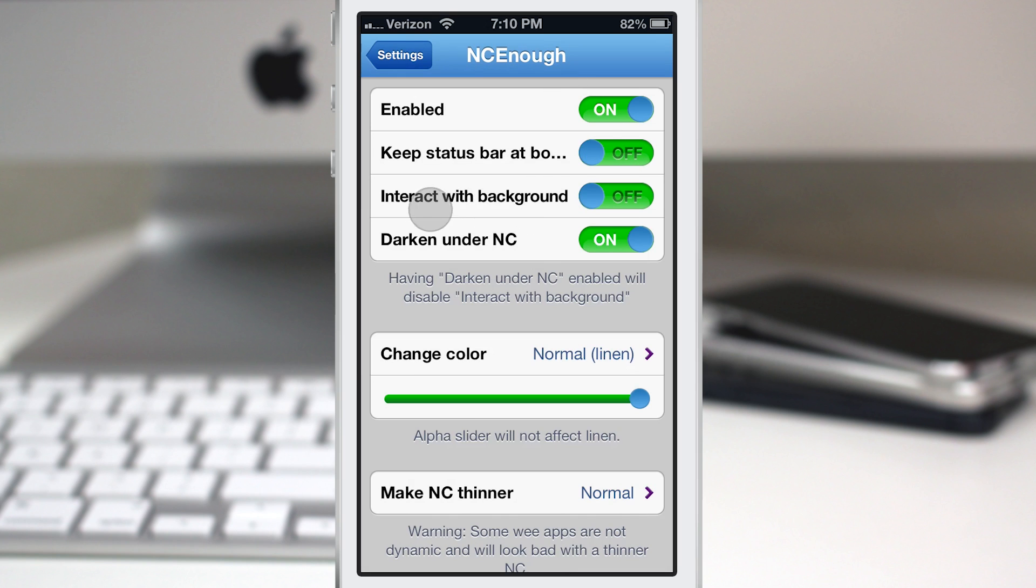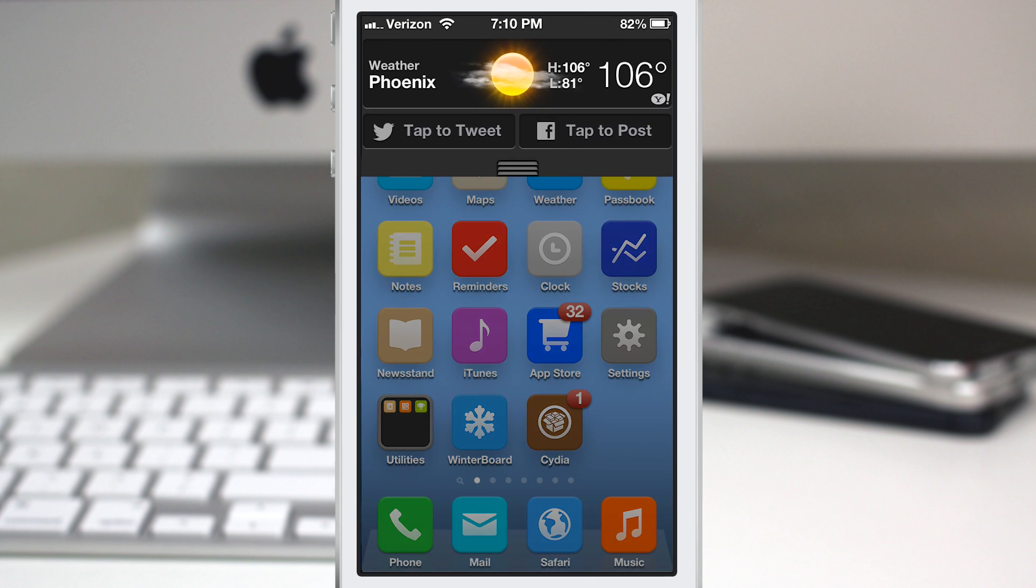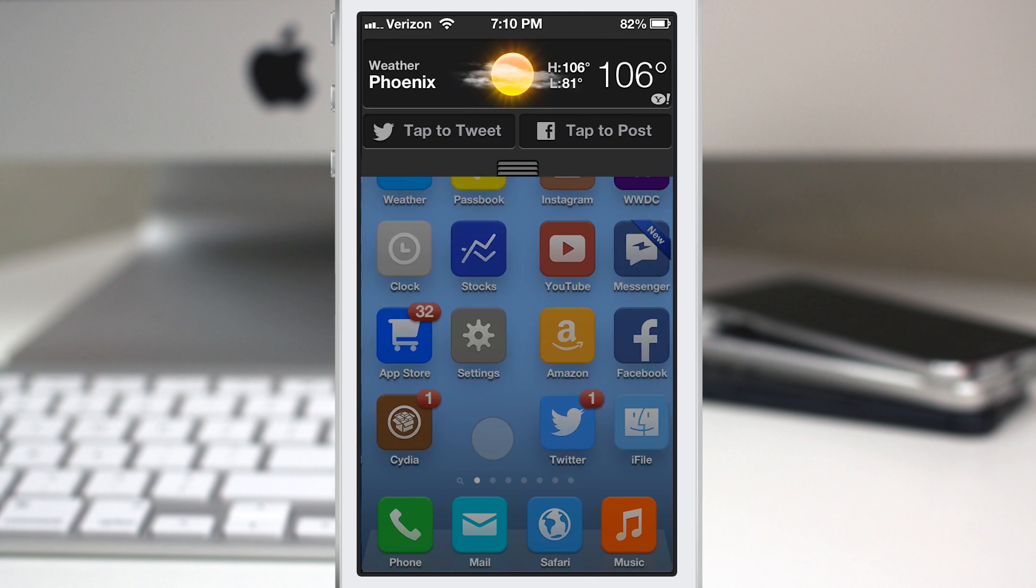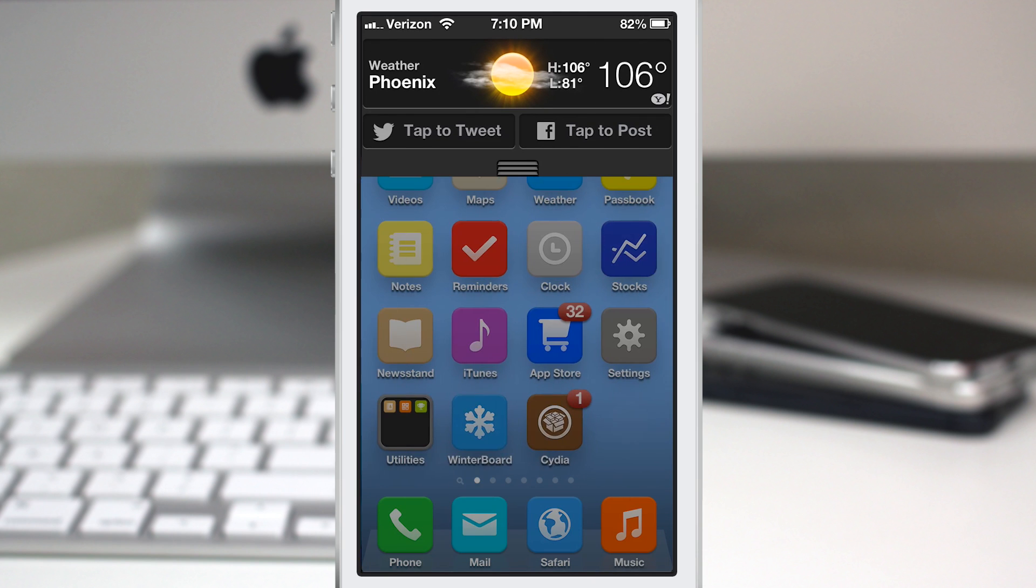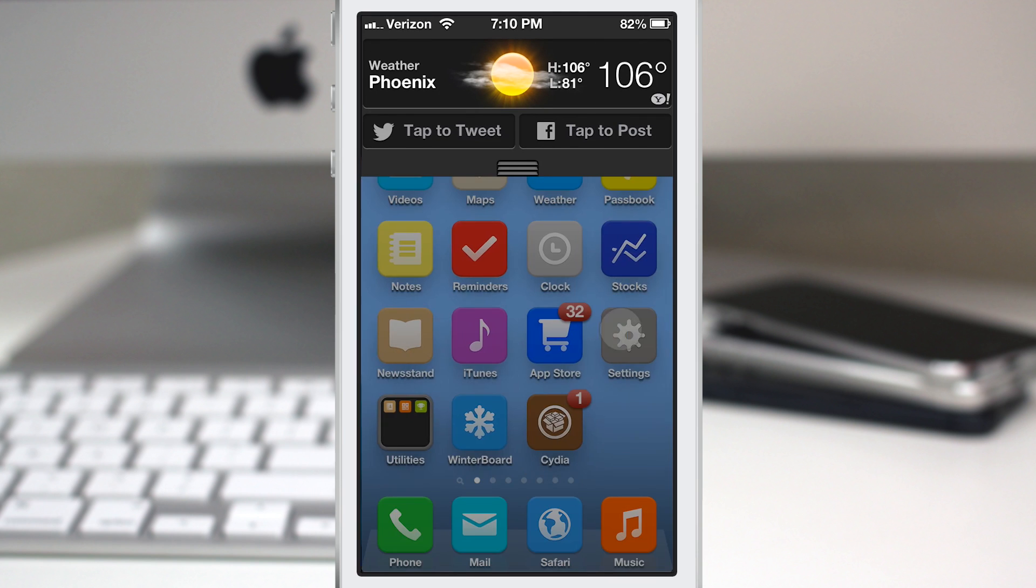There's one other option up here that I didn't show you yet. It's called interact with background and to show you that I'm going to back out to the home screen. Let's go ahead and turn it on, jump out to the home screen and pull it down. Now as you can see I can swipe across my home screen and interact with the background as the option claims.